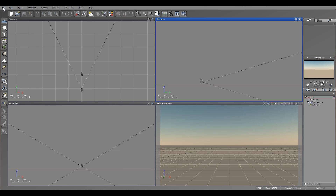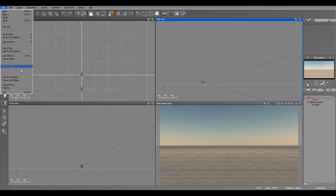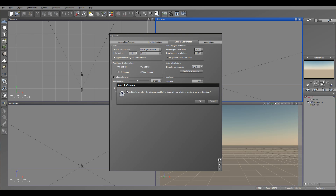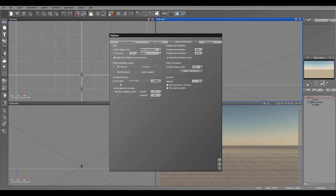To create new planets, we need to go to File, Options, then go to the Unit and Coordinates tab, enable Spherical Sense, and enable Planetary Terrain.